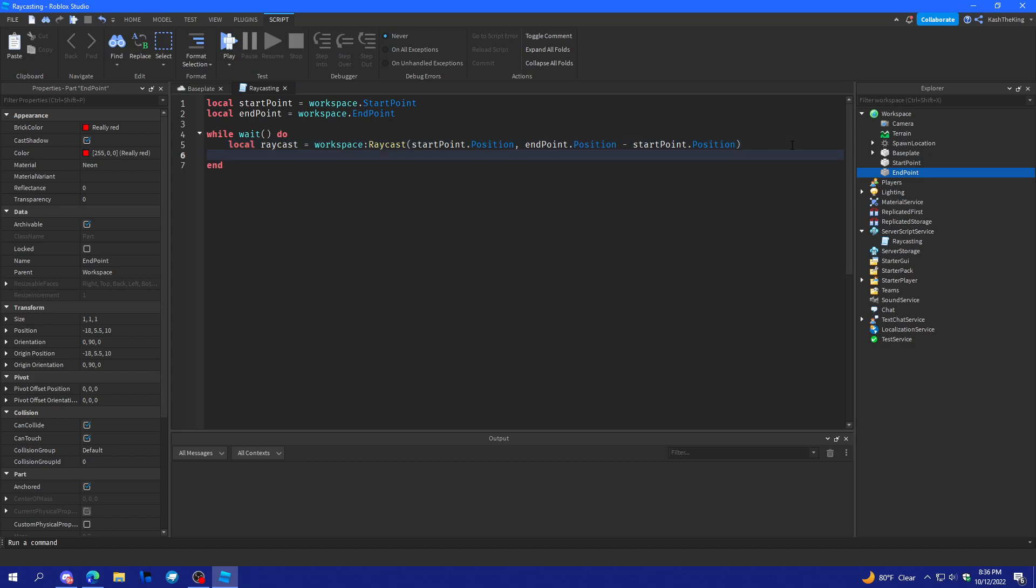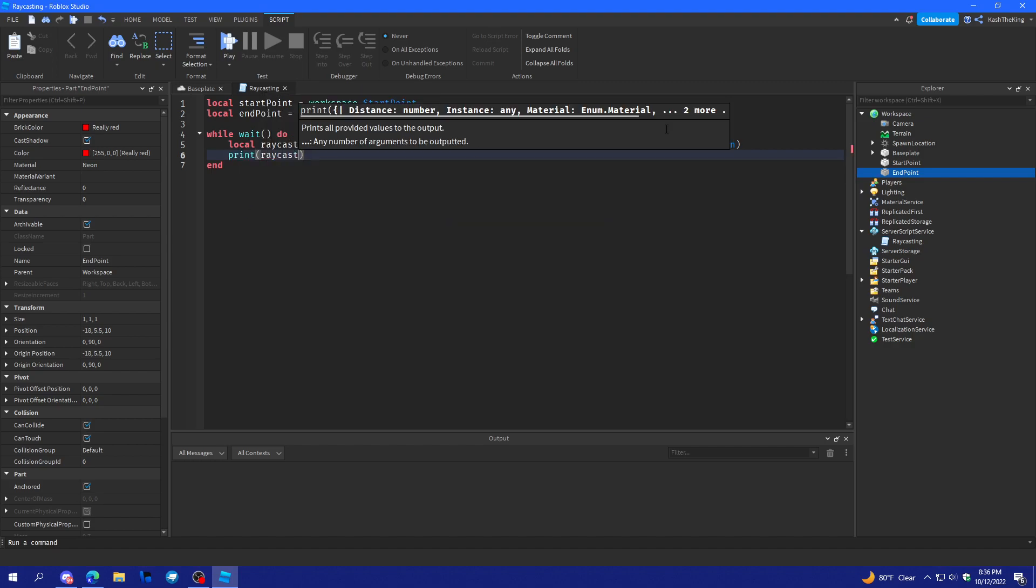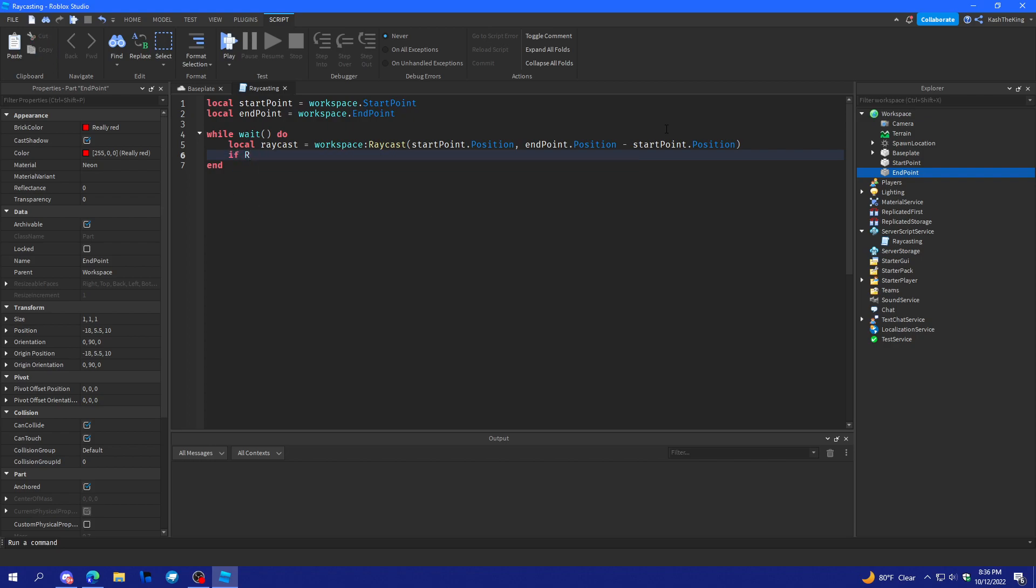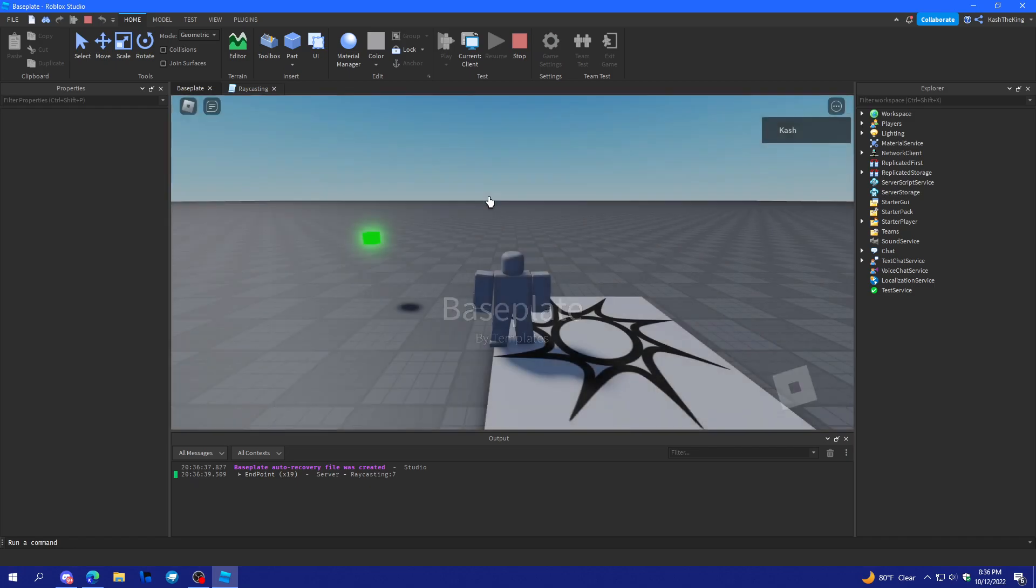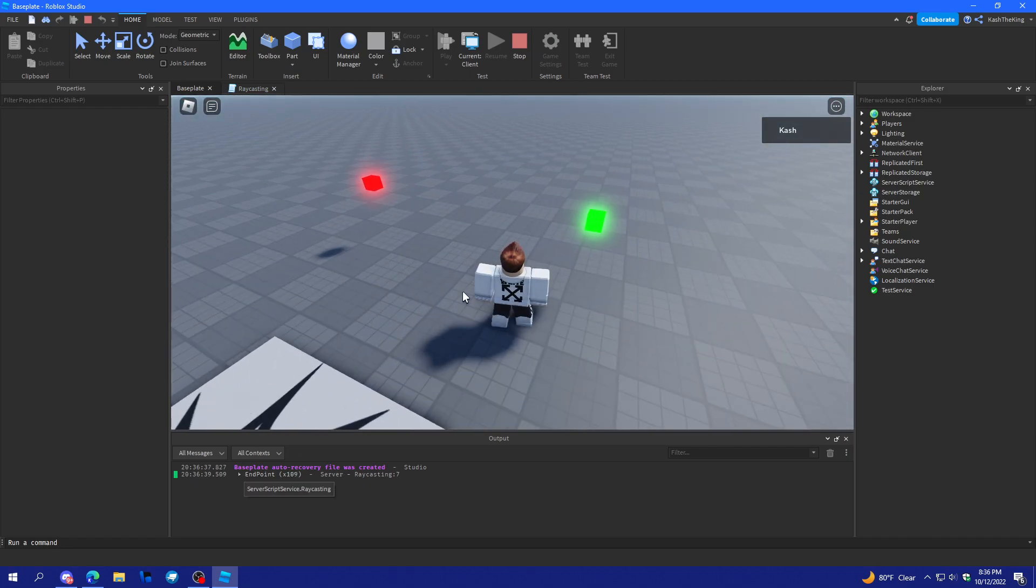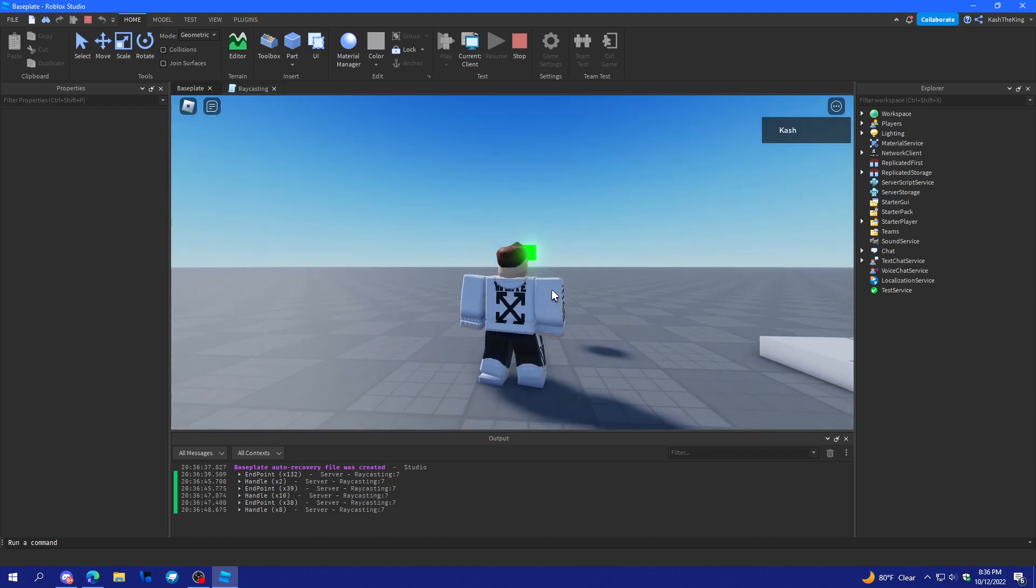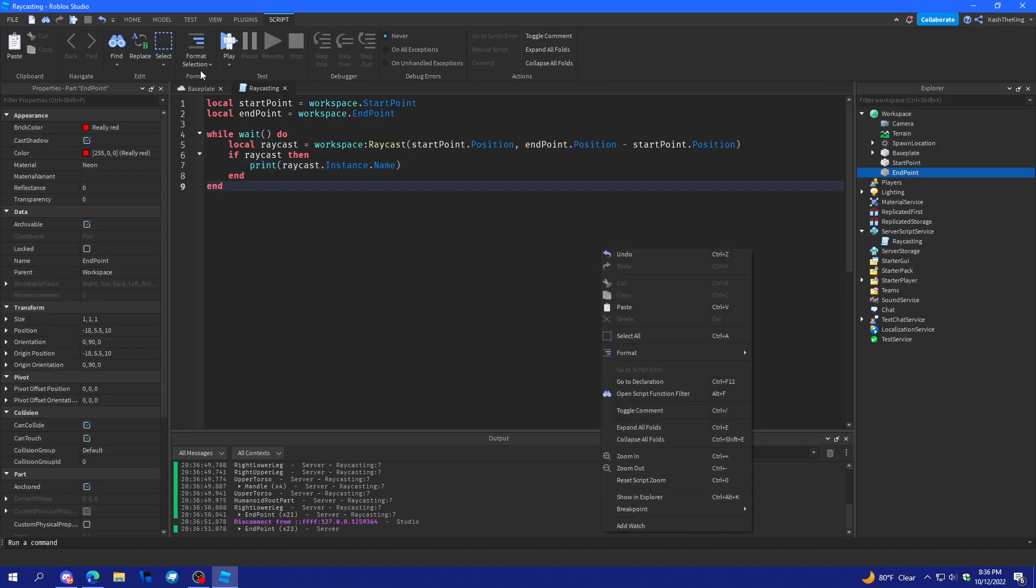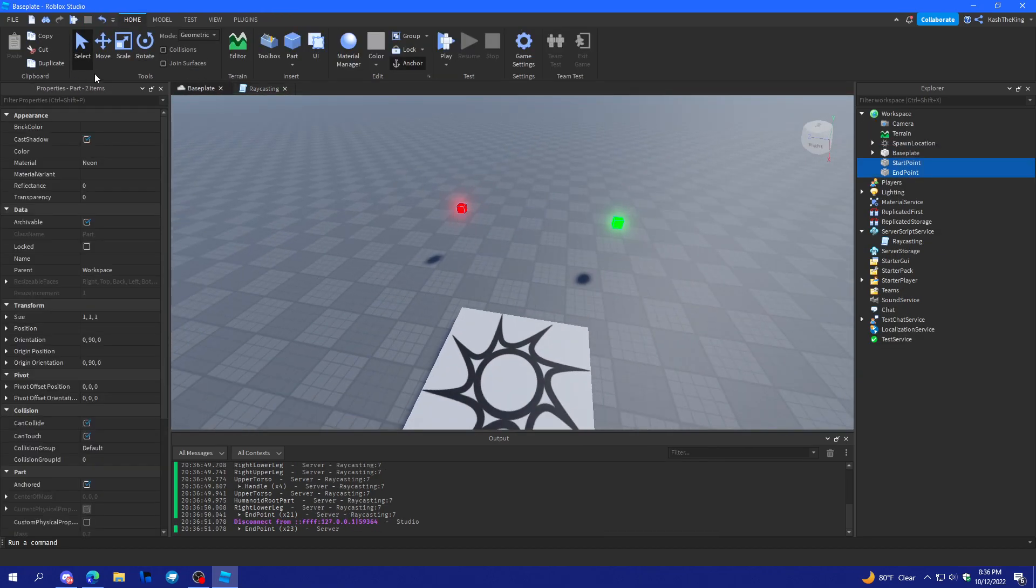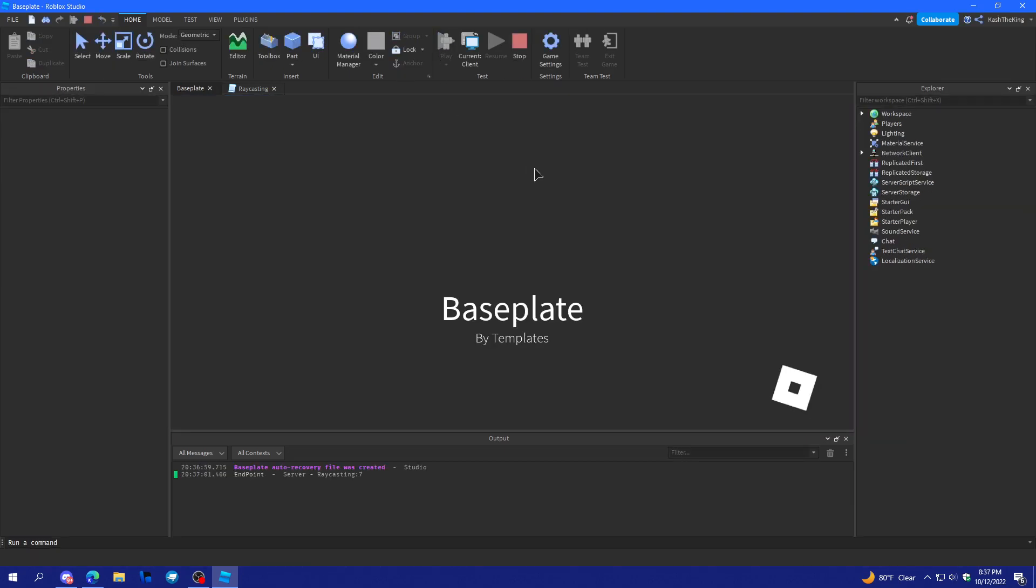Now what we're going to do is we're going to do print raycast instance dot name. And, I'm going to do if raycast. Then, we do this because it'll just print a whole bunch of nothing. Okay, let's try this out. So, it says end point right now. And then, as you can see, it says handle. That's because it's touching the accessory on me. Which is good, because that means it works perfectly. It works just as it should.